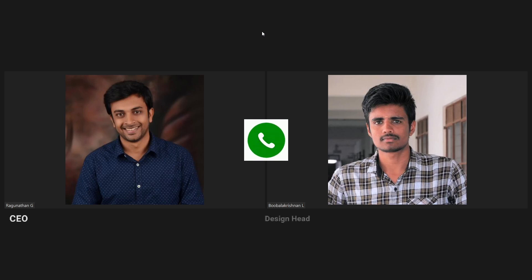That project. When are you asking for approval man? This project has to be completed and it has to be sent to the customer last week, right?